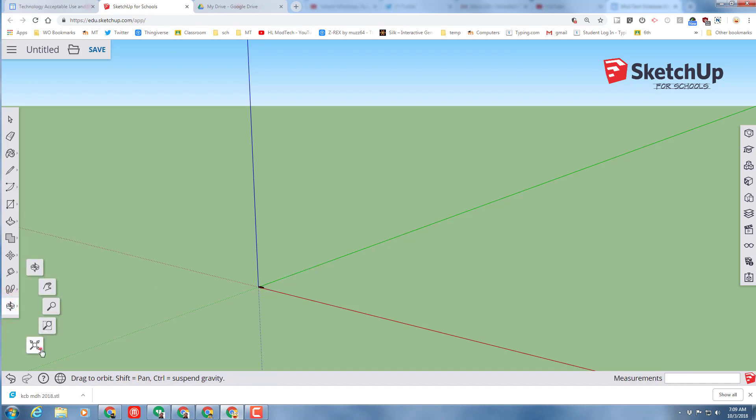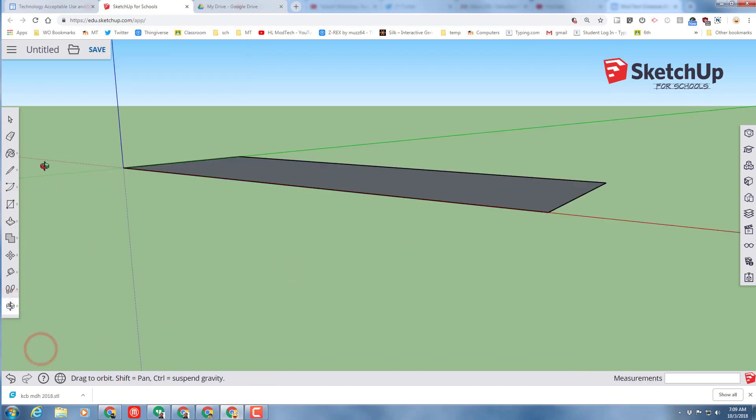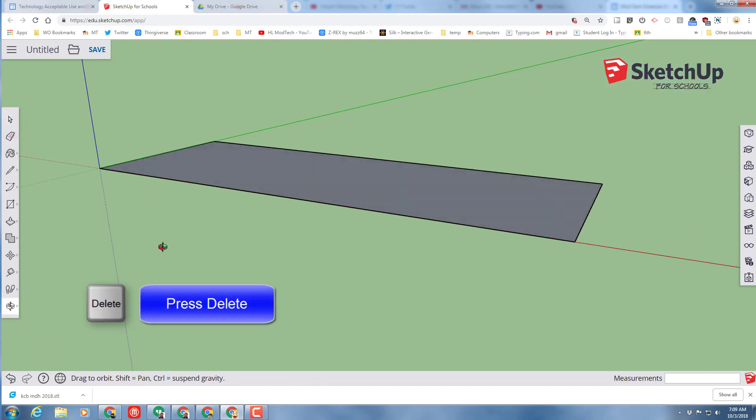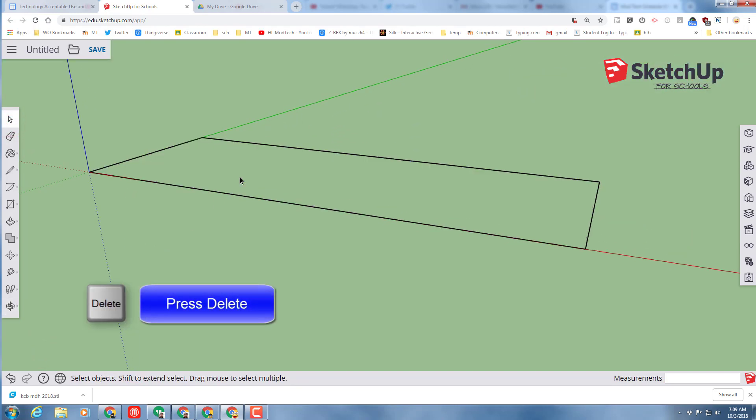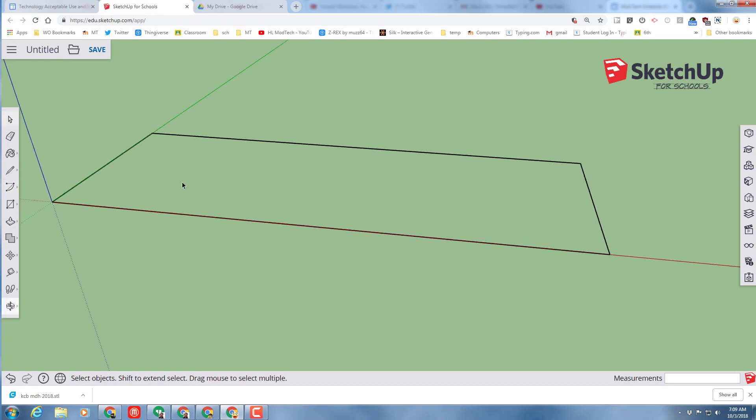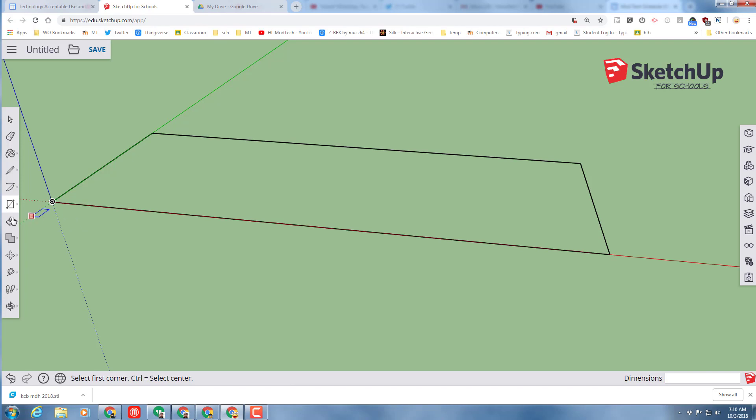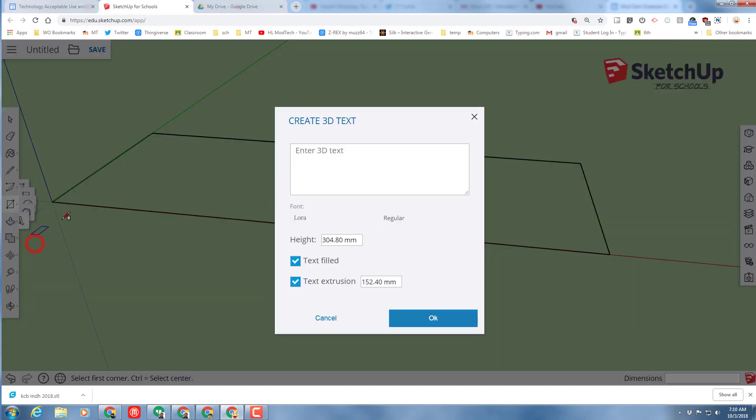Once again, let's zoom in so we can see it. This time, we're going to do something a little crazy. We are going to click on it, and we're going to hit Delete on the middle. When we're finished, you are going to delete this outside line as well. Right now, we're just using it for a guideline. We need to put words on our keychain, and we're going to do that with the amazing 3D text tool.